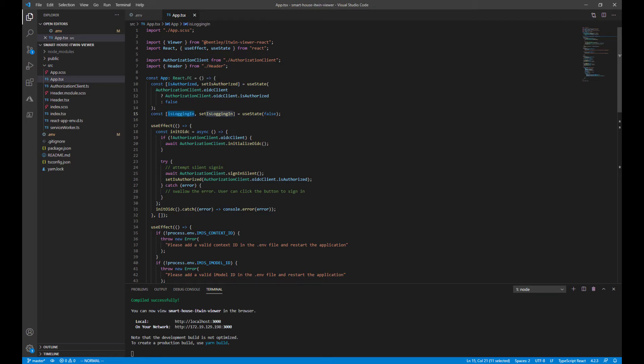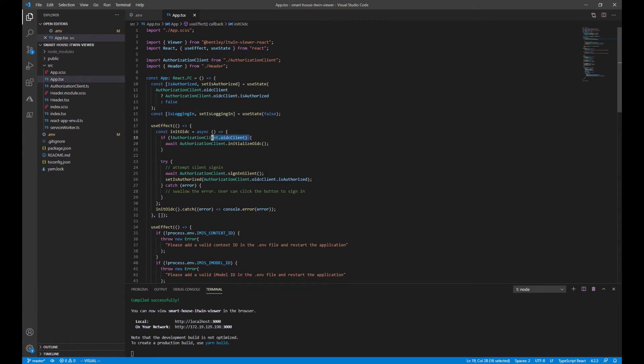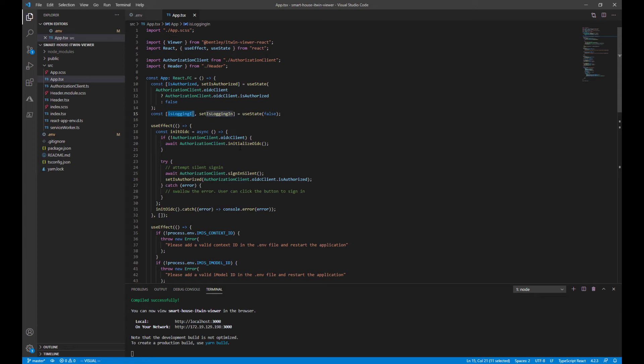IsAuthorized detects if the user has already logged in. If not, initialize OIDC, which is our authentication layer. Else, do a sign in silent so the user doesn't have to log in again on refresh. The other variable state is logging in. It's just a flag we can use to show the spinning icon when a user clicked on the sign in page.